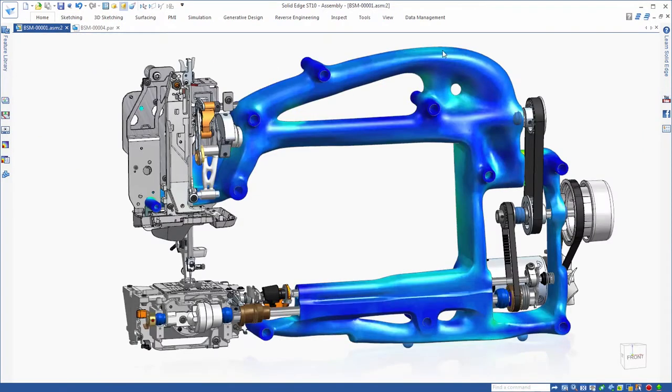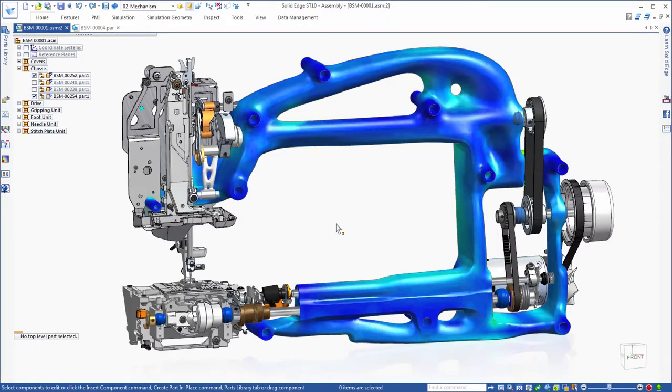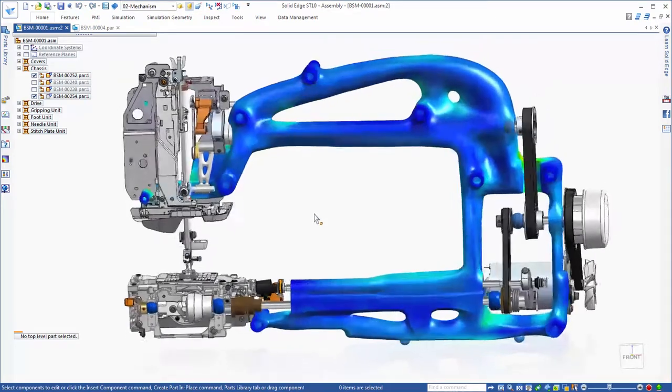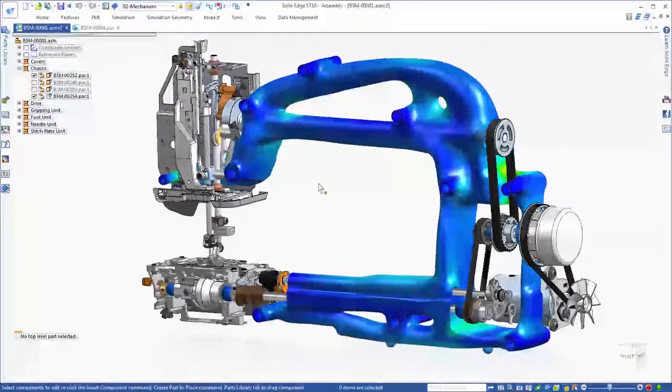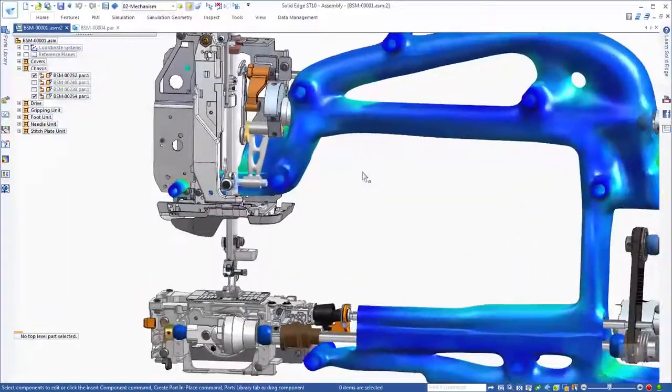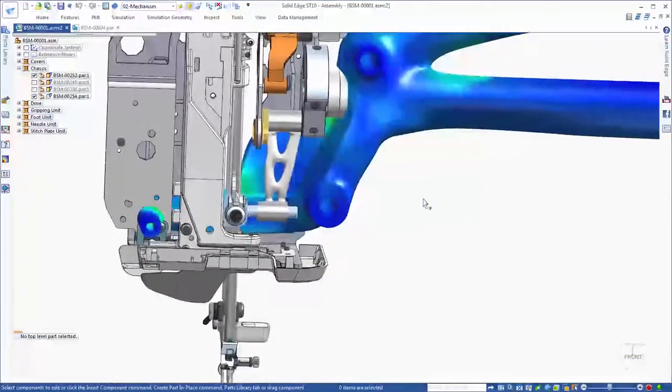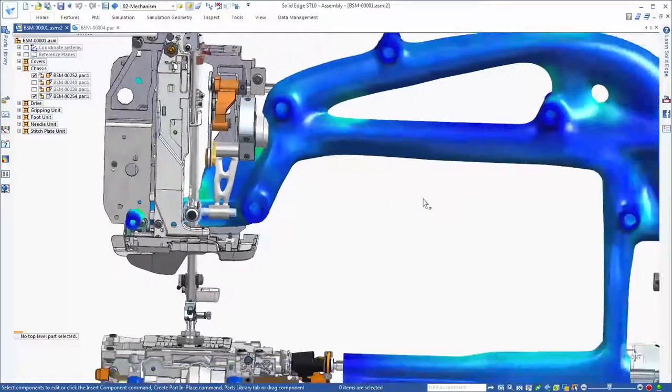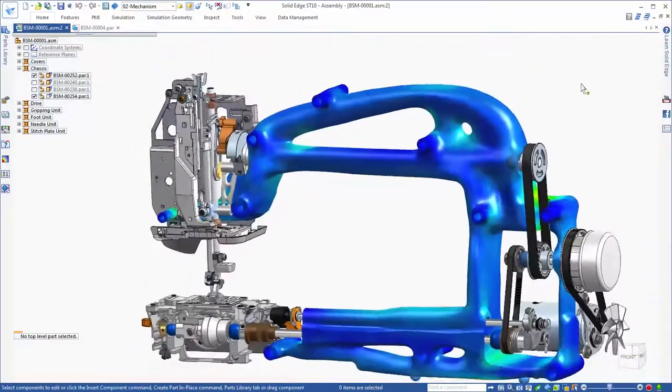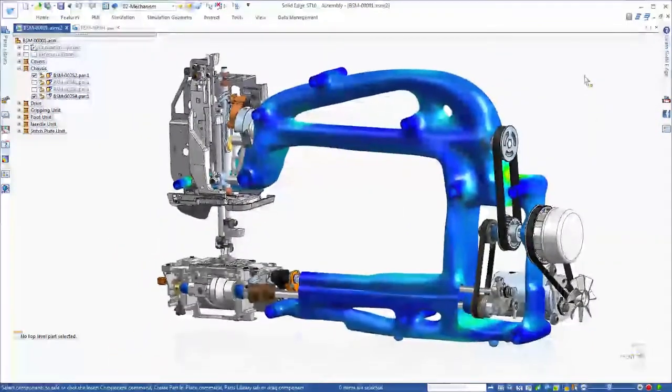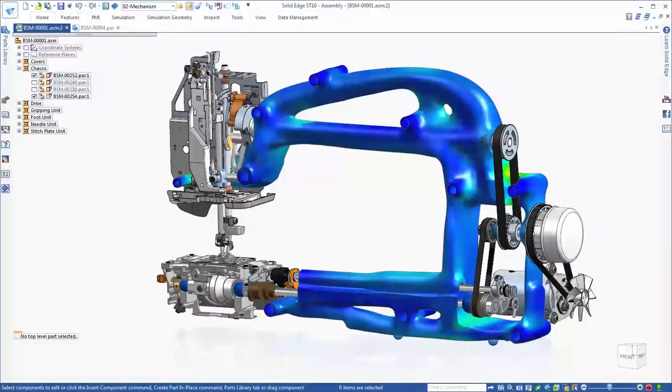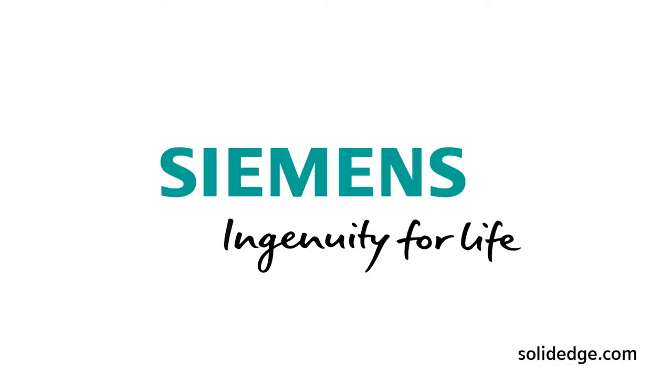Shorten your time to market with a higher performing product while minimizing the costs associated with downstream material waste. Solid Edge, shaping the future of product development.